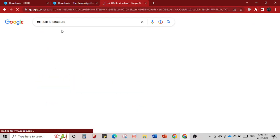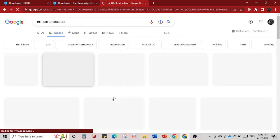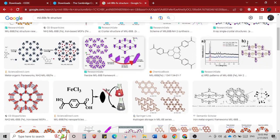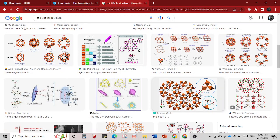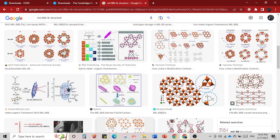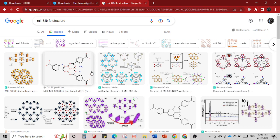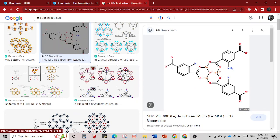If you take iron chloride and benzene dicarboxylic acid under different synthesis conditions, you will end up with MIL-88B. To understand the structure of MIL-88B: it has a structure where the metal center is linked to three other carboxylic acid groups. You can see that this is one carboxylic acid — it is an NH2-substituted benzene dicarboxylic carboxylic acid.